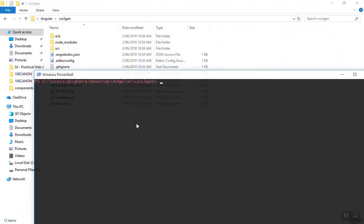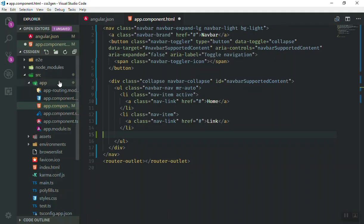I will write the command here. The command we are going to write for generating component is ng g for generating and c for component, and you can write your component name after that. I'll just give it navbar and then press enter. It will take a few seconds to install and create our component.